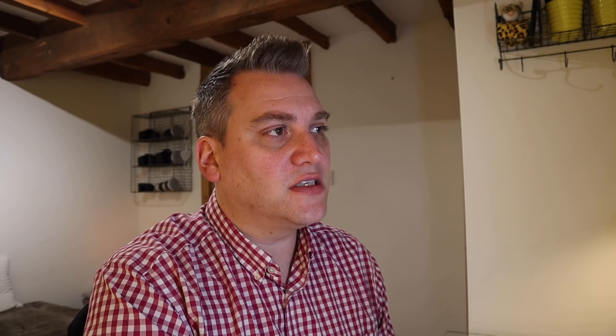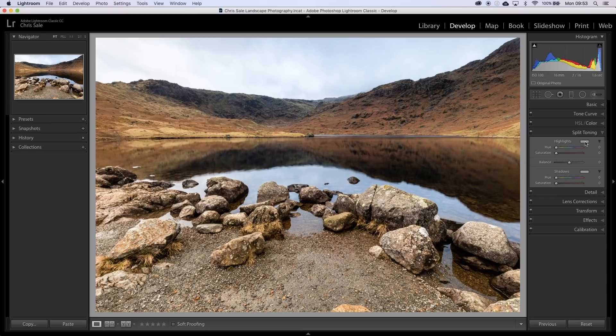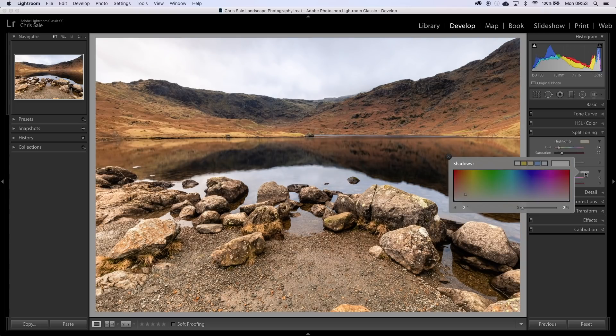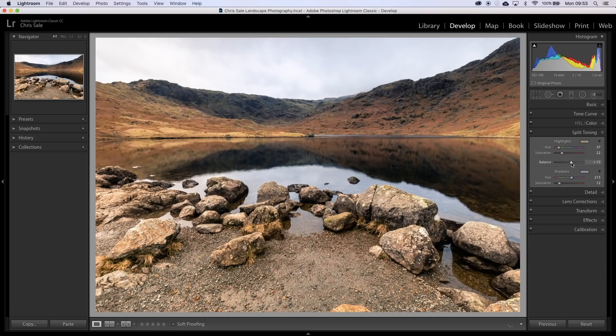Once I've done that, I do a bit of split toning. This is probably the thing that has the biggest impact on my images — it's very subtle, but what it does is it adds almost like a slight cross-processing effect. What I do is I like to warm the highlights — there's a lovely little warm preset here which I use. And then I like to cool down my shadows using a slight blue preset. And since I want a slightly warmer feeling to my images overall, I use the balance and move it just a fraction towards the highlights.